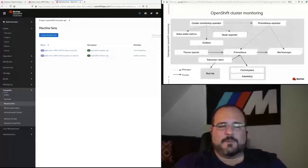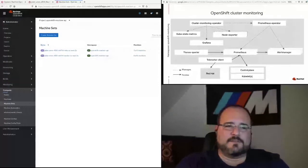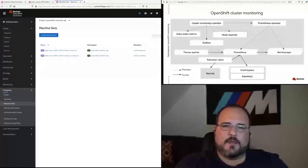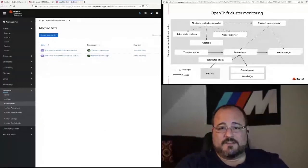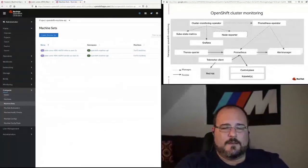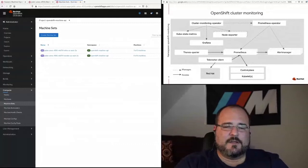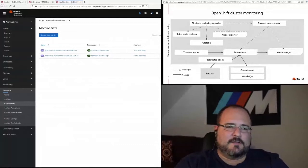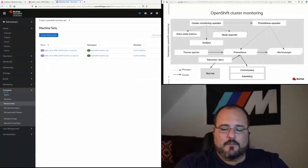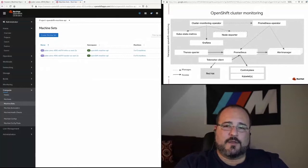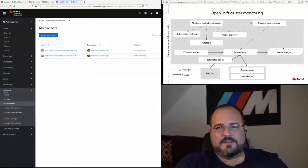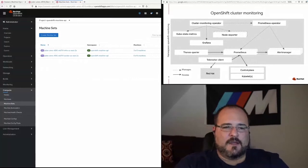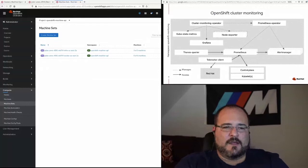We run other components under that operator, like the Prometheus node exporter, Prometheus itself obviously, CubeState Metrics which gets us some additional data collection, Grafana is on each cluster, and AlertManager. This product also configures AlertManager—that's where the PagerDuty integration lives. I mentioned the telemetry client also, which is running on each cluster that transmits those key performance indicators of the cluster's health. So that's how the cluster monitoring operator works.